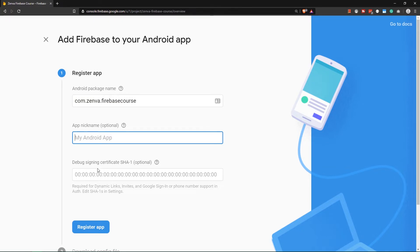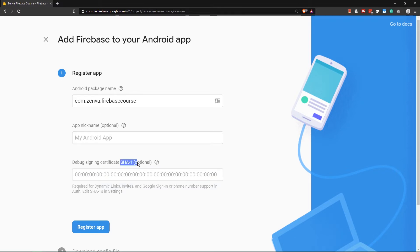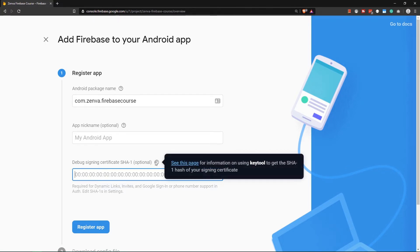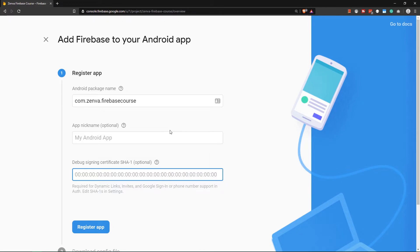What we want to add though is this debug signing certificate SHA-1. It writes here that it's optional, but if you want to use Google sign-in, you need to provide this debug signing certificate. But what is actually this signing certificate?